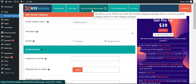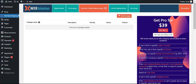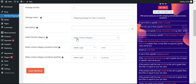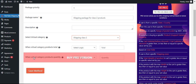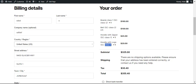Now go to the split order in multiple shipping packages and create a different package for shipping class 2. Create a shipping package for class 2 products. Select the virtual category that you have created in the virtual category group. Now you have to save it.